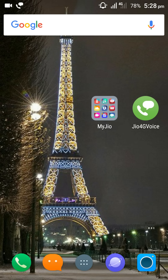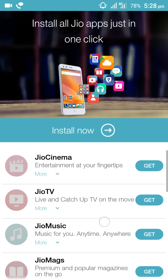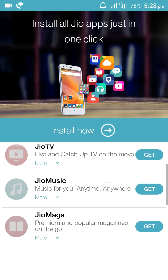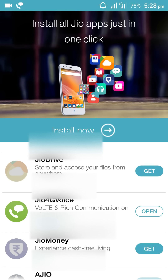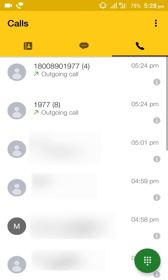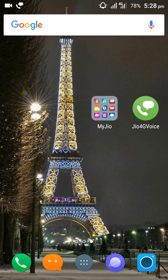Now you need to install the My Geo app from the Play Store. You can see many apps there, but you need to install only one app: Geo4G. After installing this app, you will get 4G network.